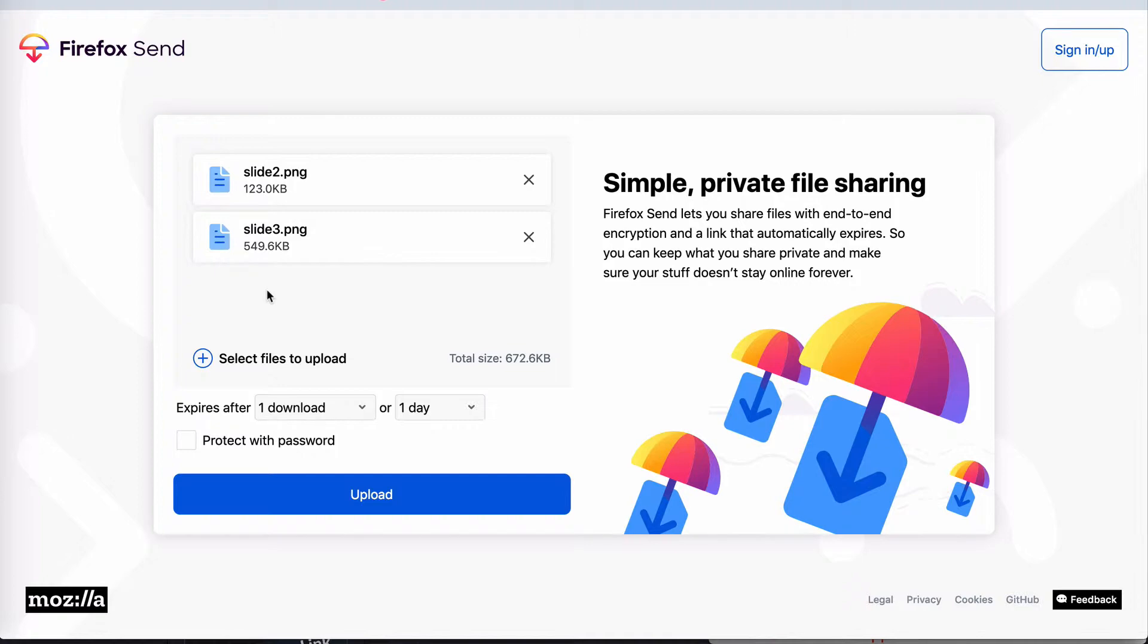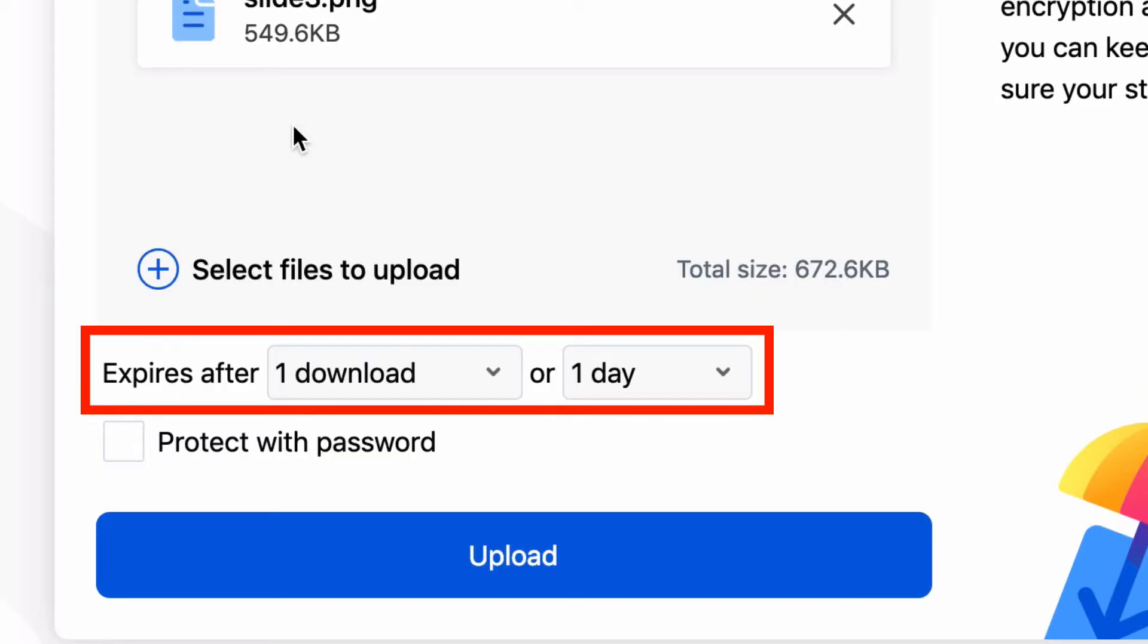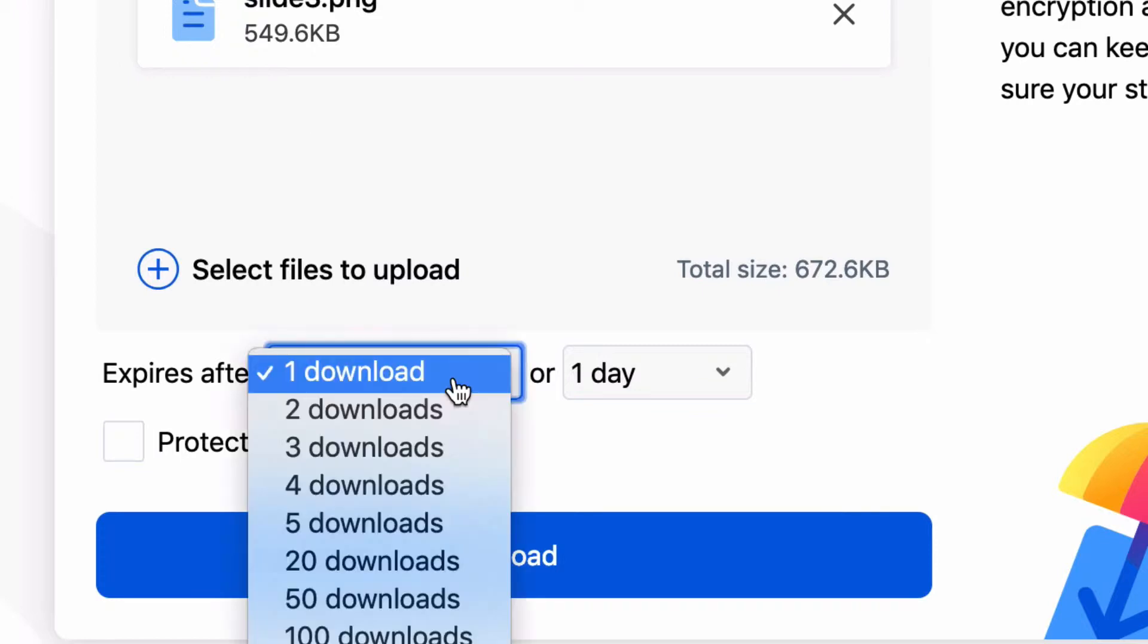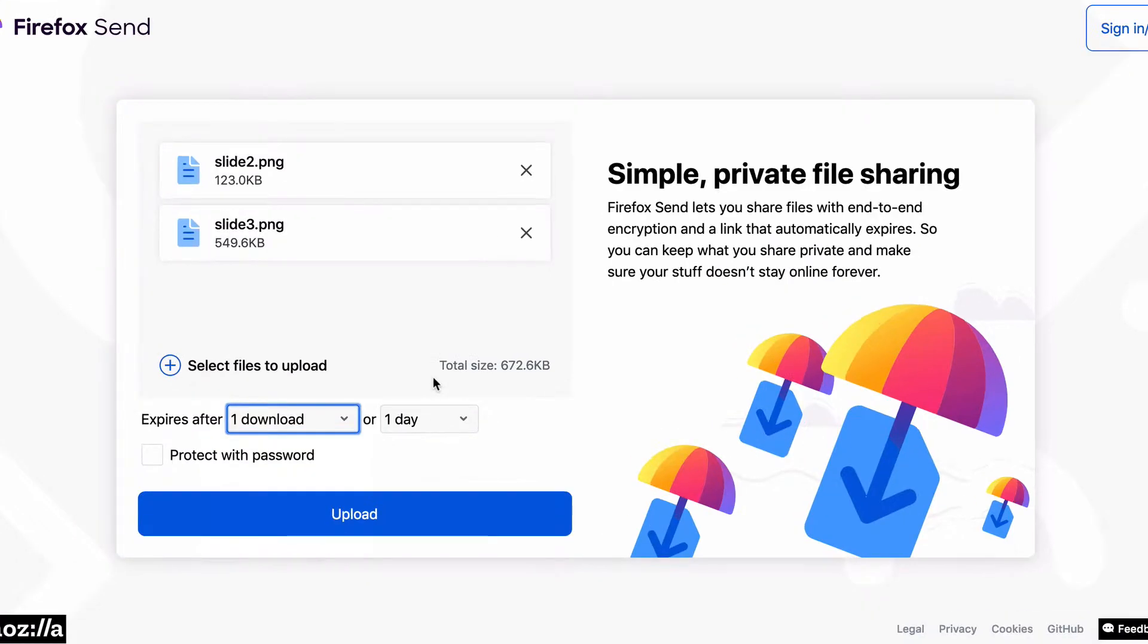Okay, so for this test I'm just going to send these two files. Now you'll notice that by default this link has an expiry and it's set to one download or one day. Now that is super cool.